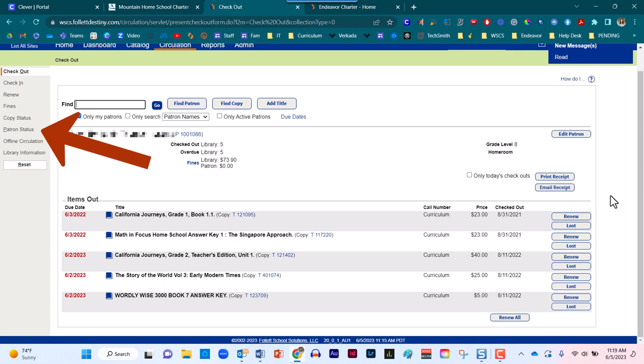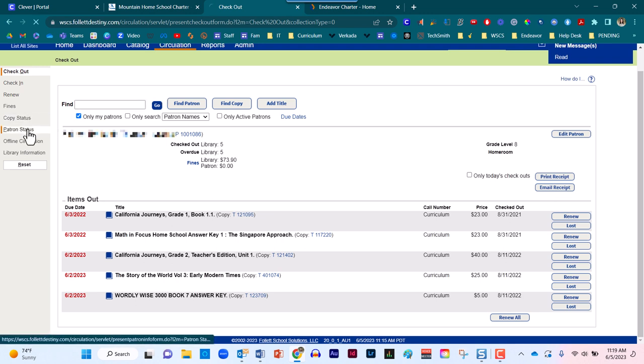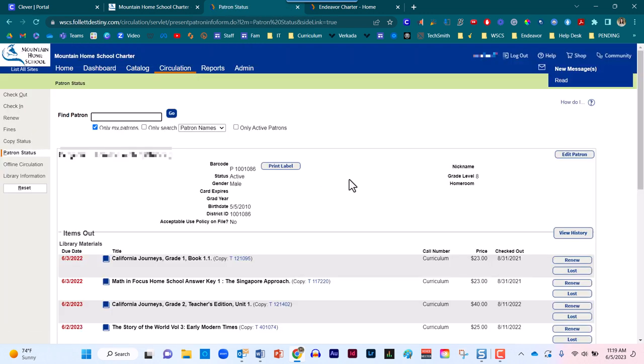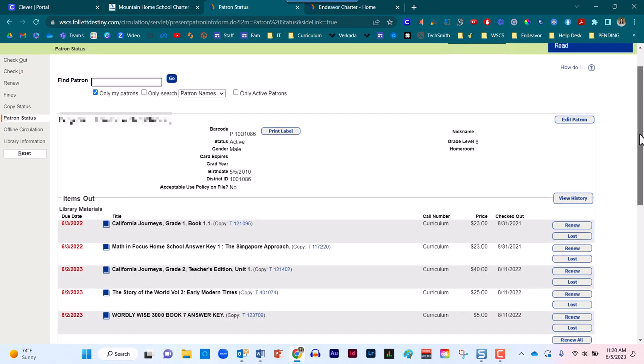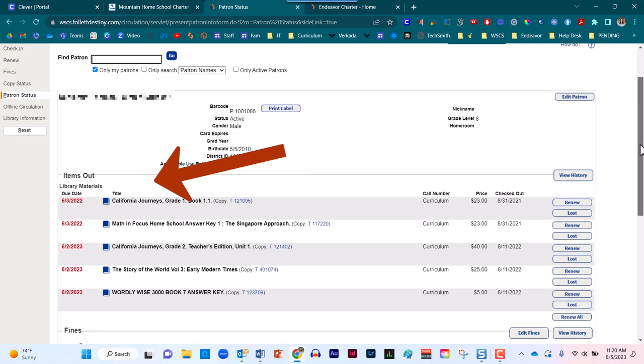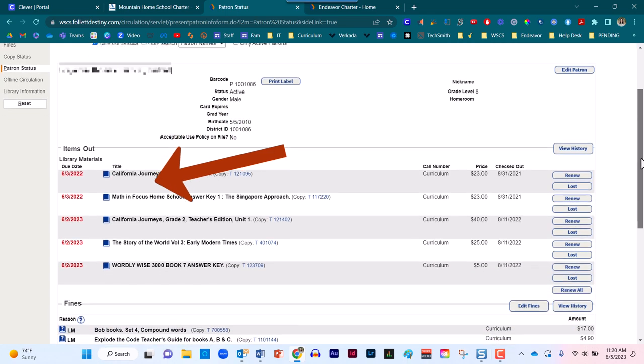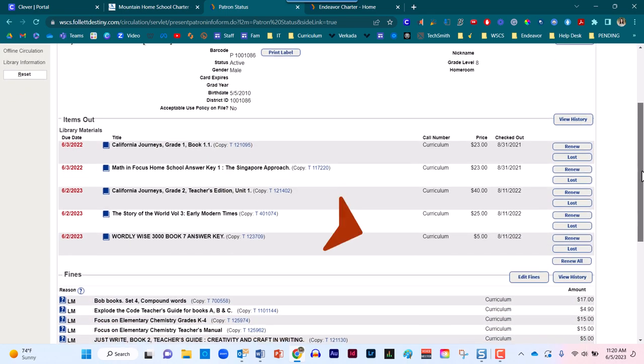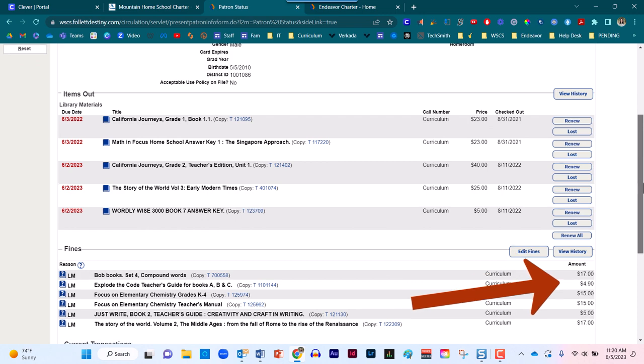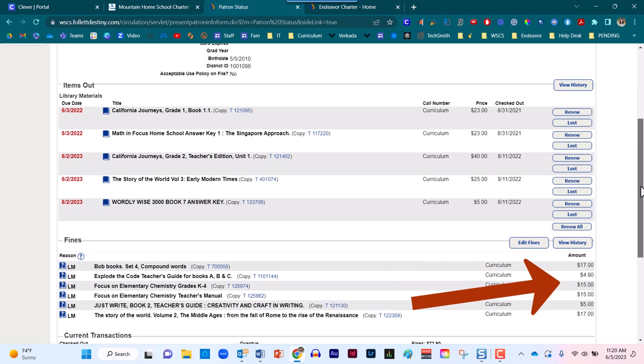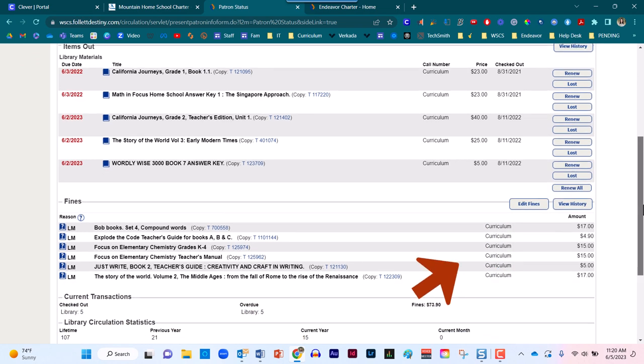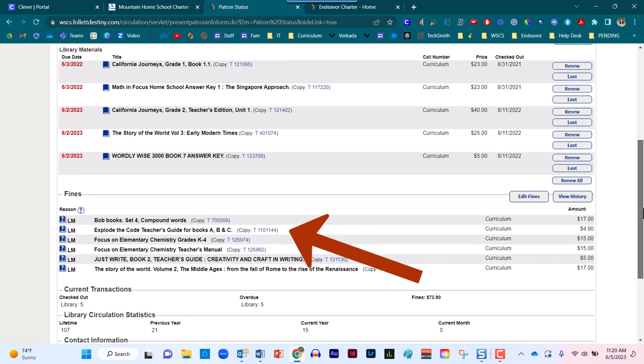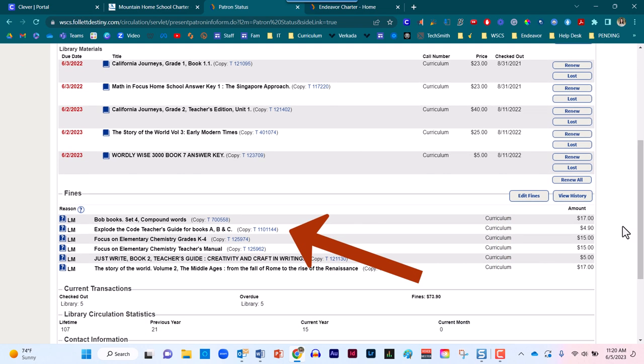On the left hand side, let's head into patron status. Once we have clicked on patron status, we can scroll down the screen in order to achieve a granular view for this specific patron. What resources are checked out? What fines could be assessed for this particular individual and what resources are missing?